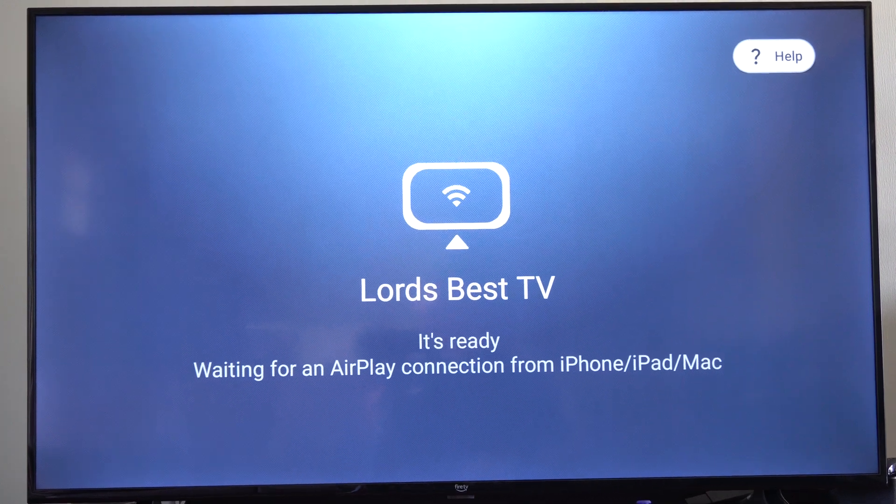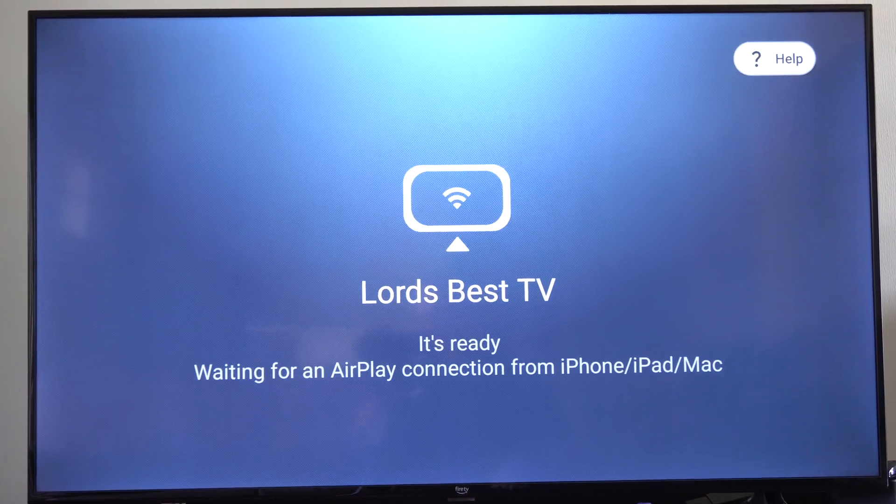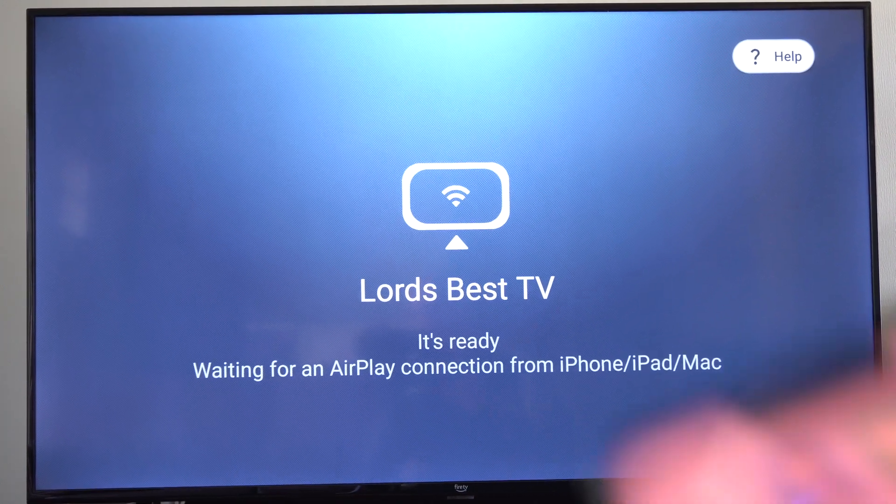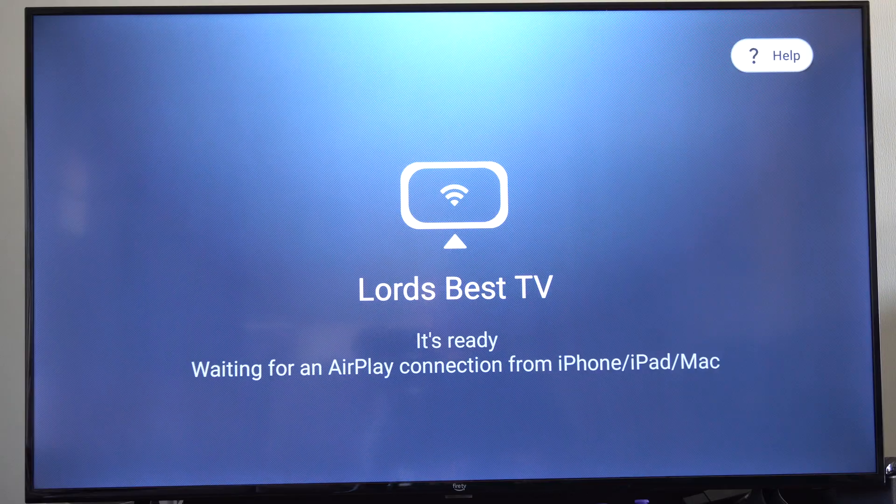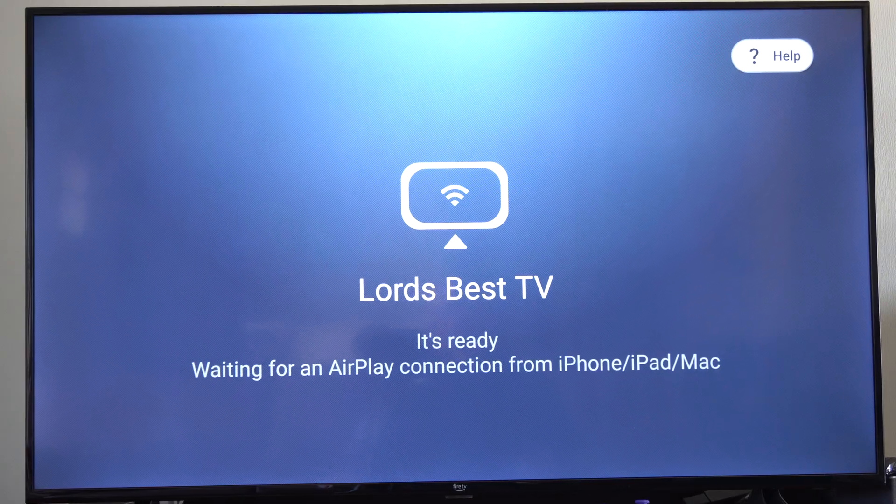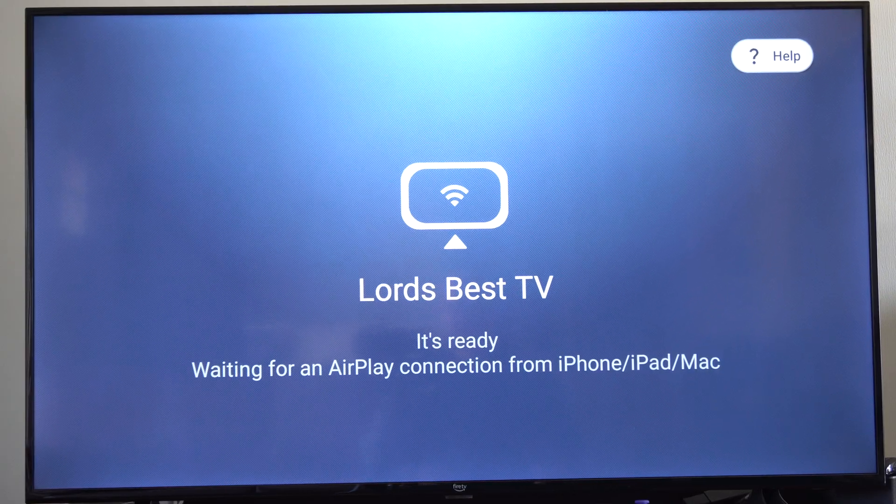This is Tim from Your Stick Studios. Today in this video I'm going to show you how to mirror your iPhone to your Amazon Fire Stick or Fire TV.